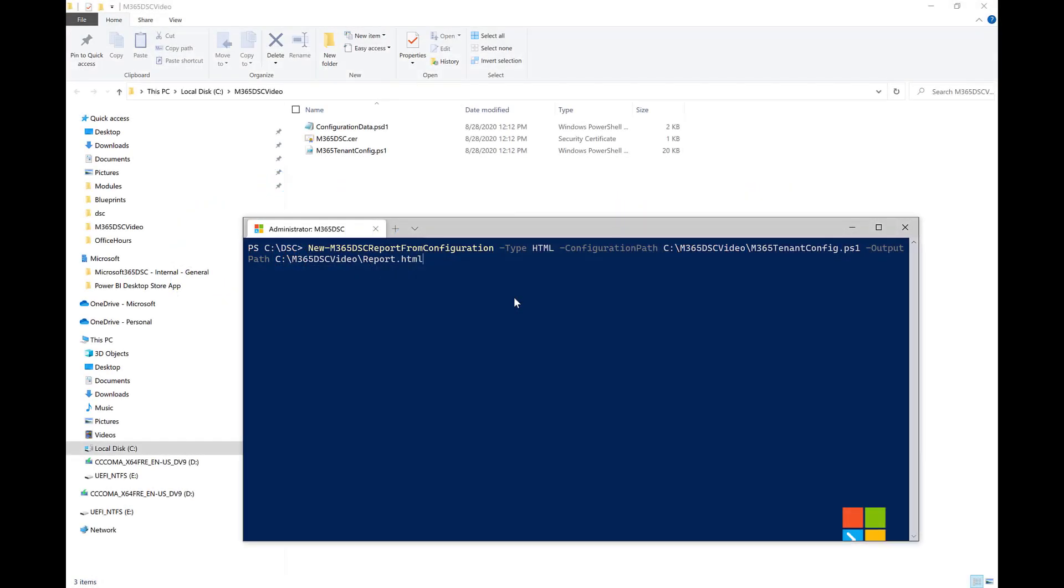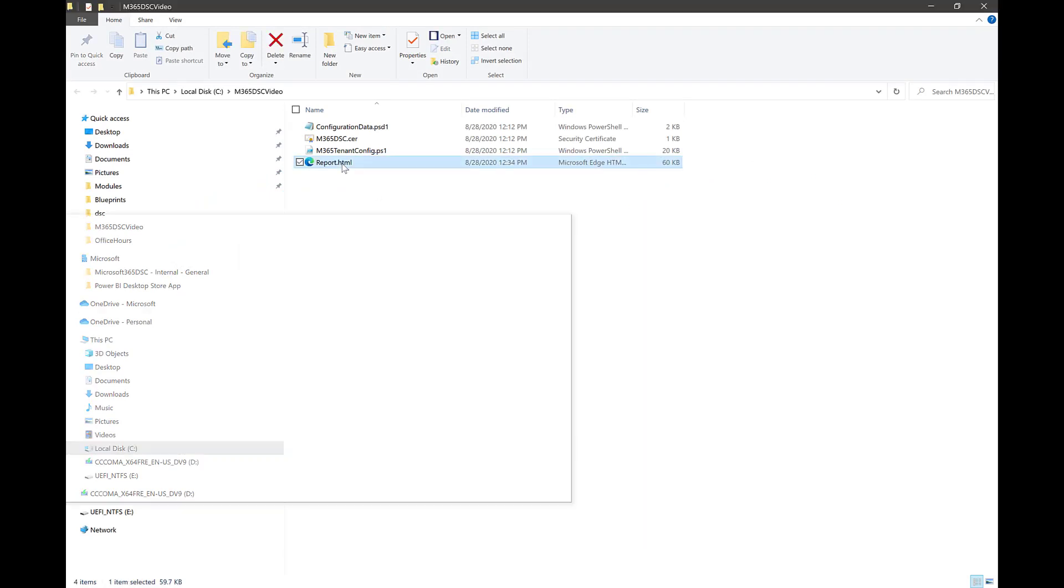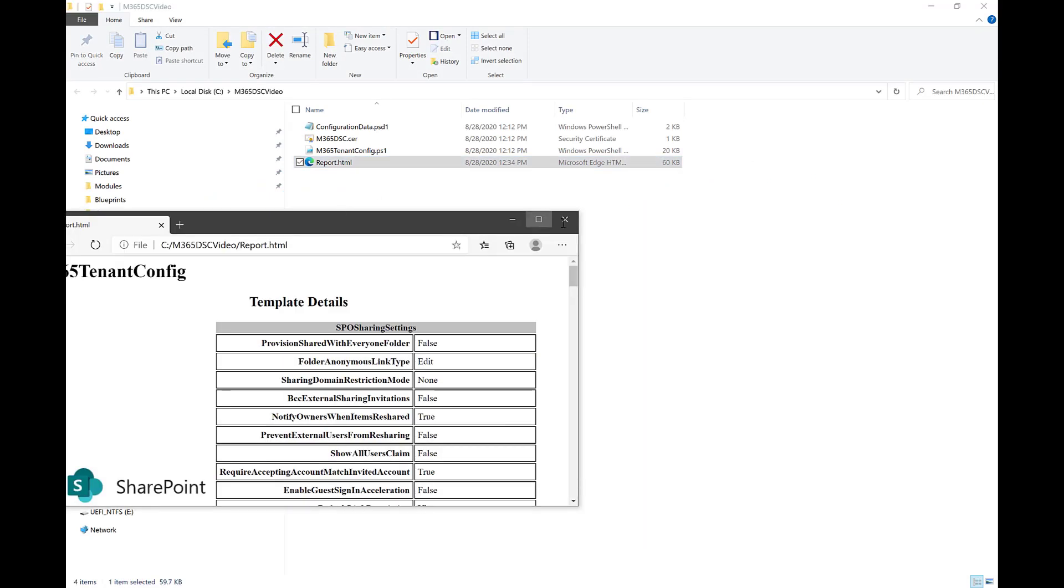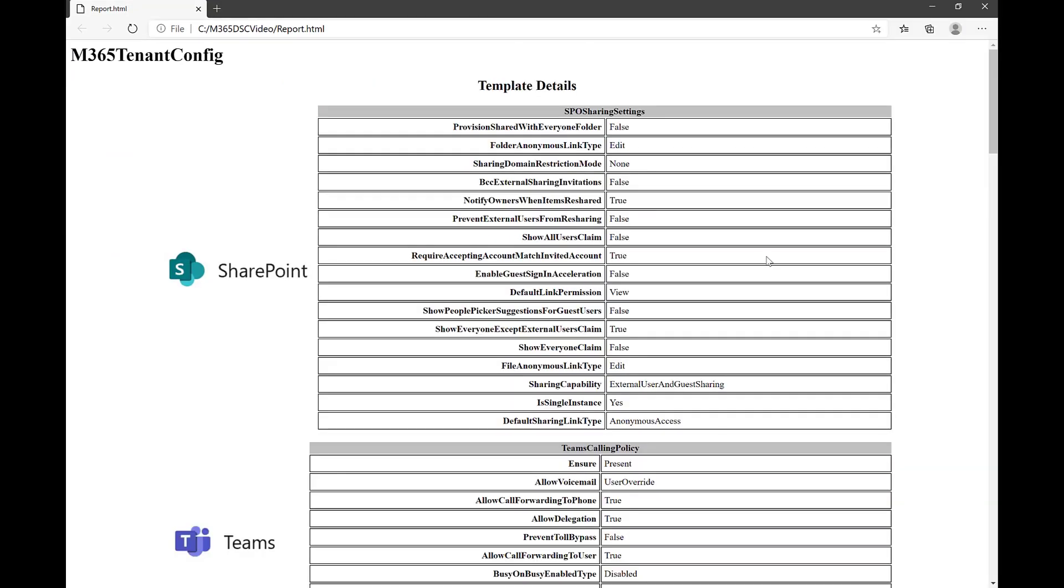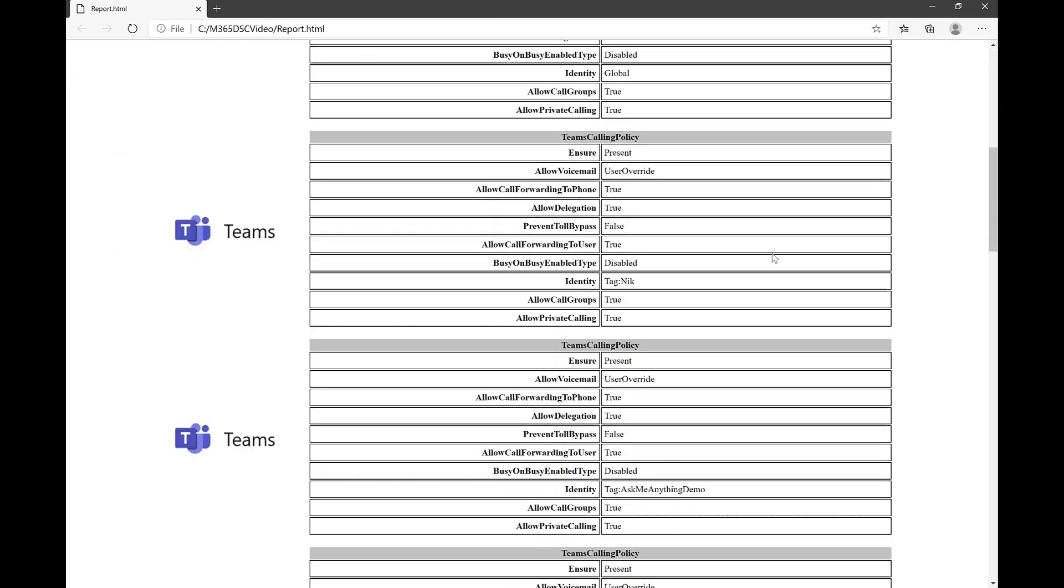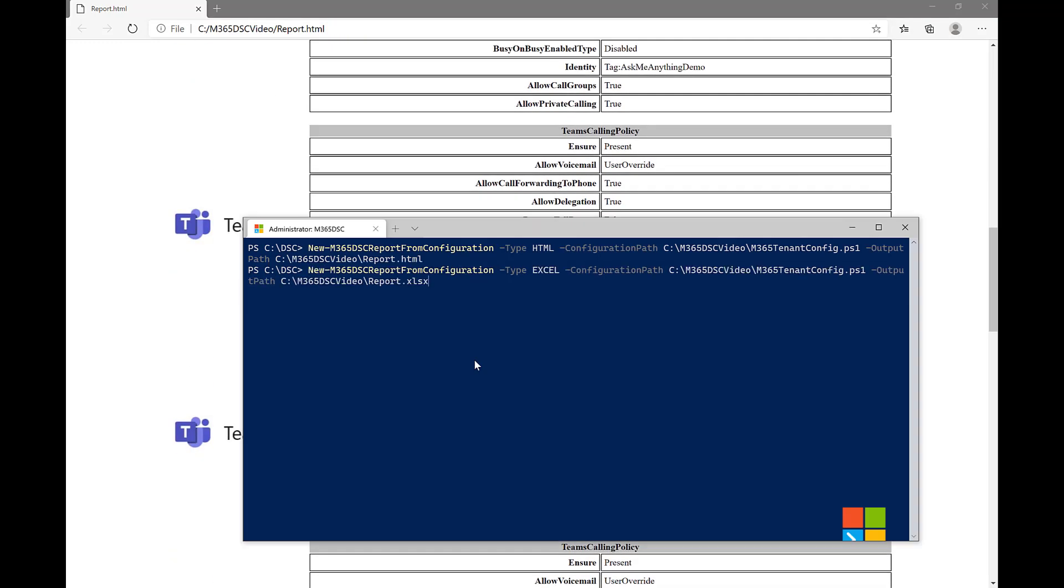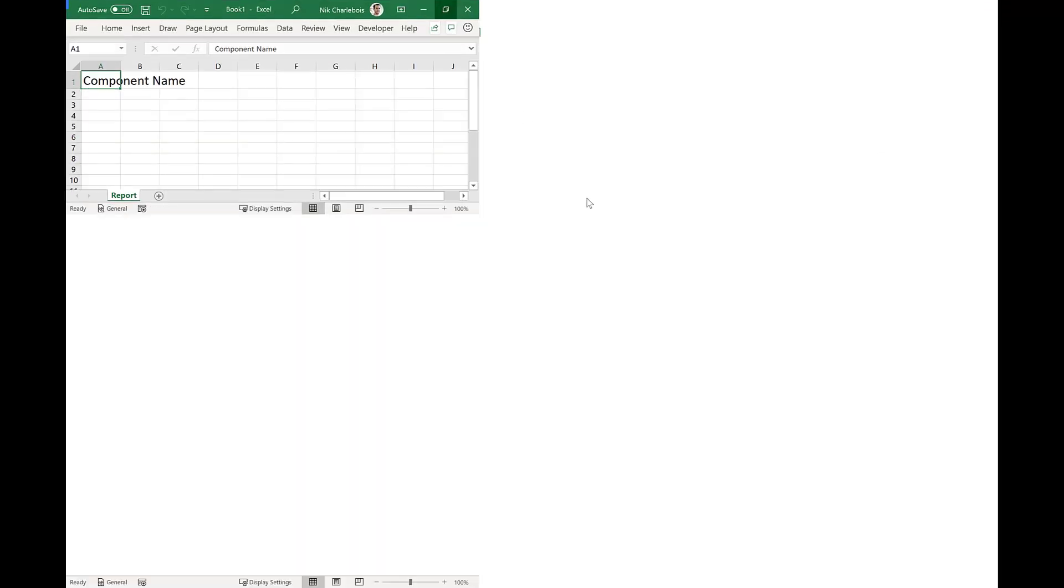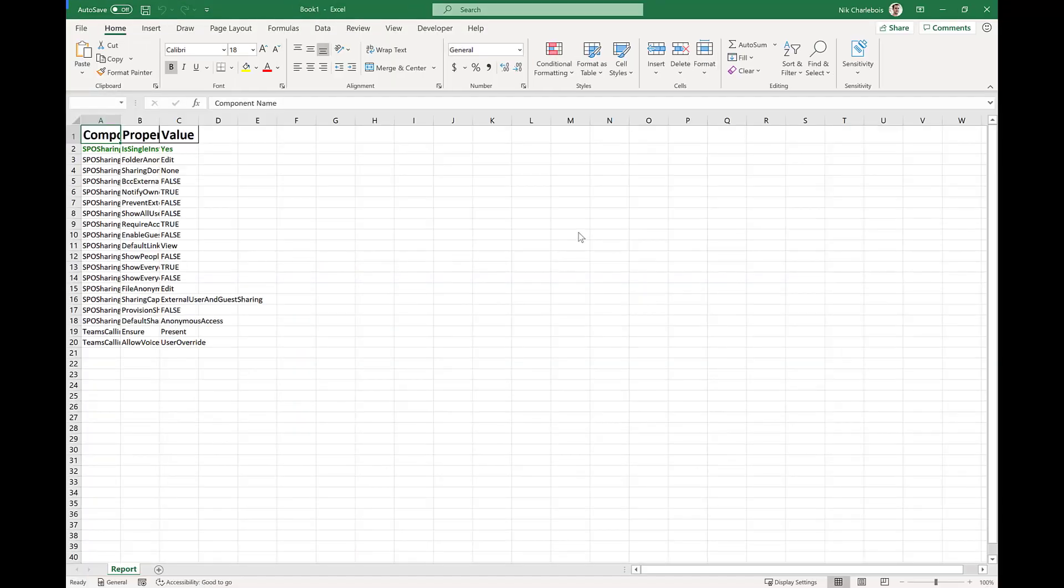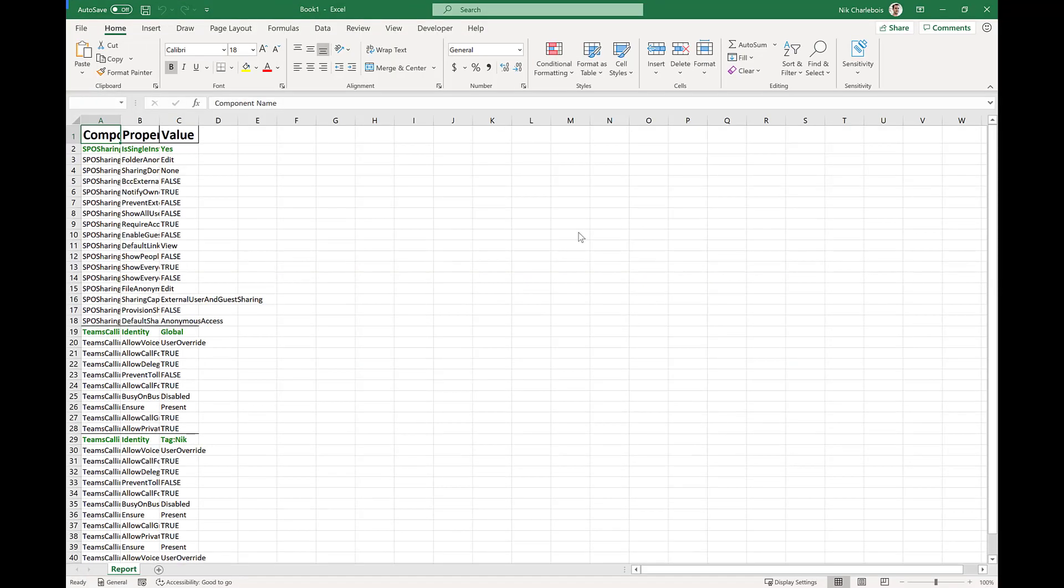From a reporting perspective, Microsoft 365 DSC provides you with the option to convert any extracted configuration into an HTML or an Excel report, making it easy for your teams to review the current configuration of your tenant.